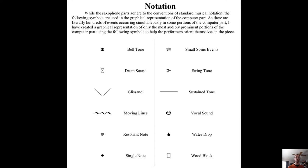Here, glissandi are indicated by solid lines, pointillistic sounds are small clouds of events, percussive events are squares, resonant tones look like a swirl, formants are appropriately mouth-shaped, and bell tones are bell-shaped. Pretty standard.